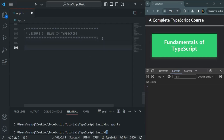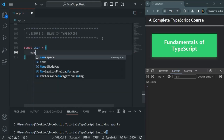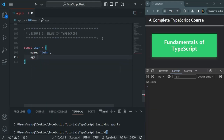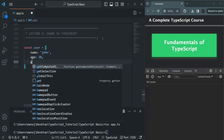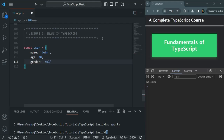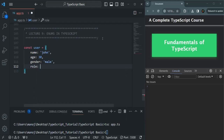Let's say I have an object called user and this user has a name property. Let's say the name of the user is John. This user also has an age property — let's say age is 30. This user has a gender property, let's say the gender is male. And we also want to have a role property here, and we want to assign, let's say, admin. So this user is admin.